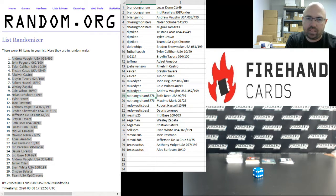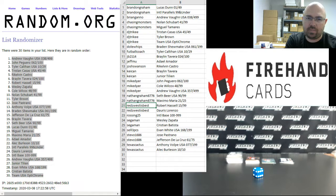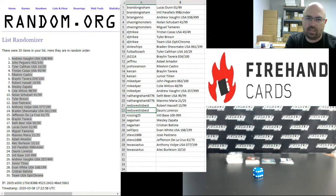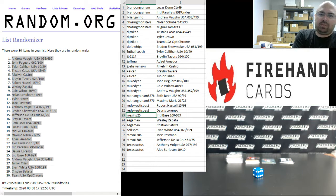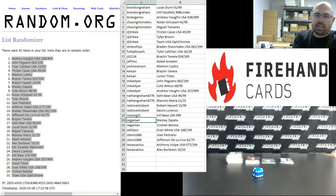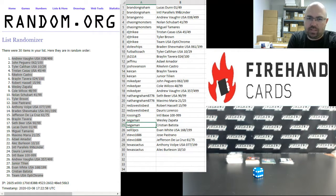Nathan Graham, Seth Beer Relic to 99, Maximo Maria auto to 25. Reds West, Robert Hassell number to 99, Doris Lorenzo auto. Rosson 25, the International Base Lot 100 to 199. Sega Man, the Wesley Zapata and Christian Batista autos.